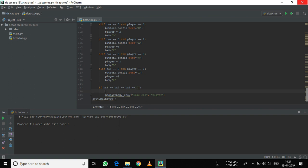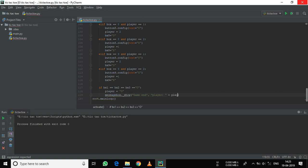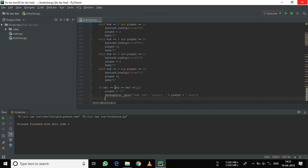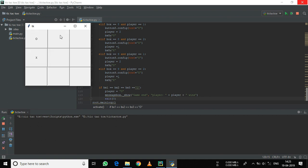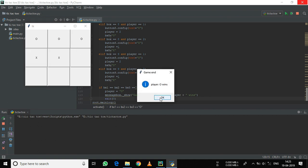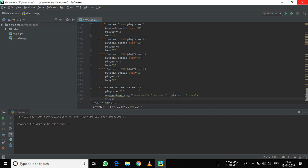Here we will create a variable: player equals 4. So the string will be player plus wins. And after the message box is shown, we need to exit the program. So, exit 0. Now let's run this. If I create the first row O, then you can see here — player wins.